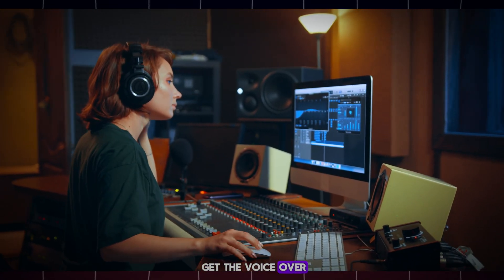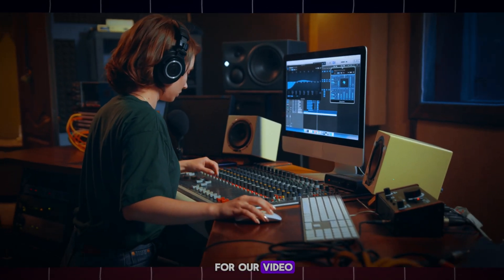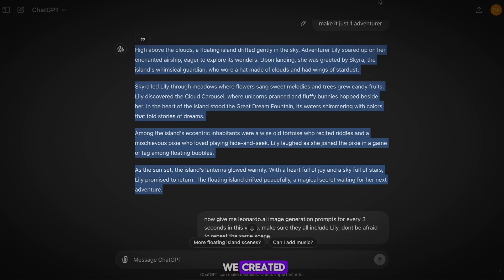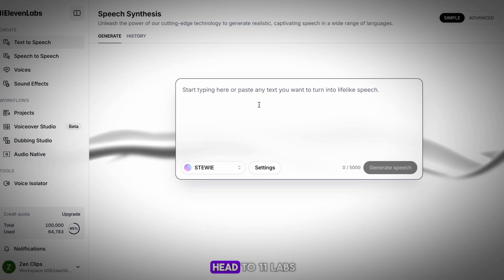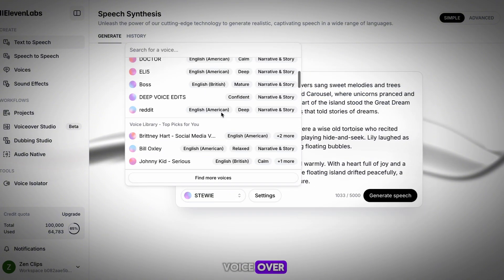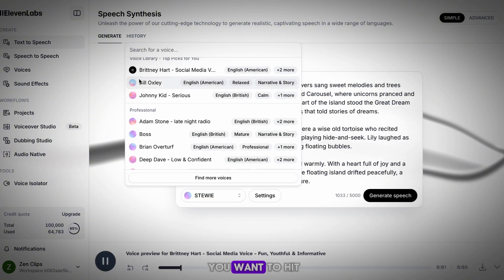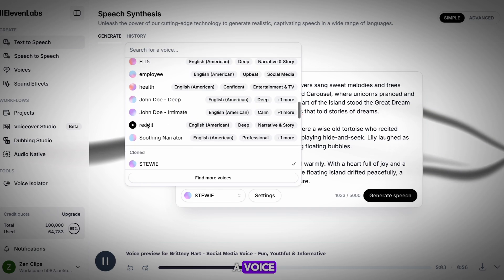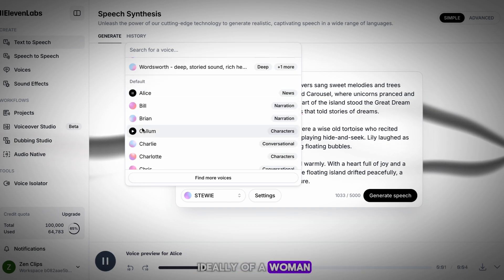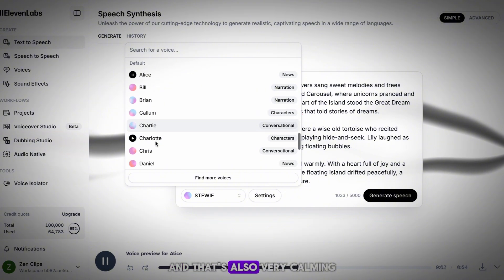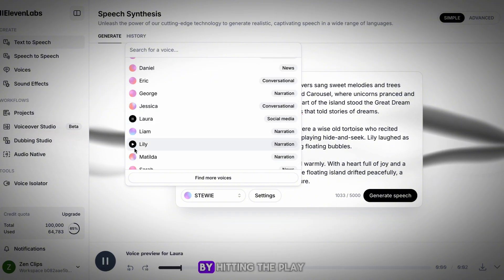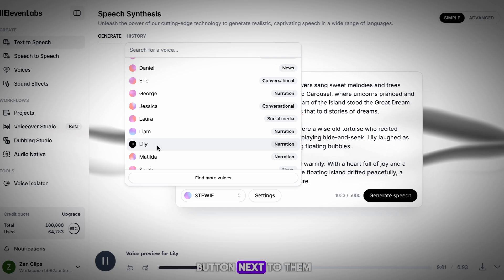We now need to get the voiceover for our video. Head back to ChatGPT and copy over the original script that we created. Now head to ElevenLabs so we can turn this script into a voiceover. Once on ElevenLabs, hit the dropdown to select a voice — you want a voice that is ideally a woman's voice and also very calming to fit the theme of our video. You can try out some voices by hitting the play button next to them.